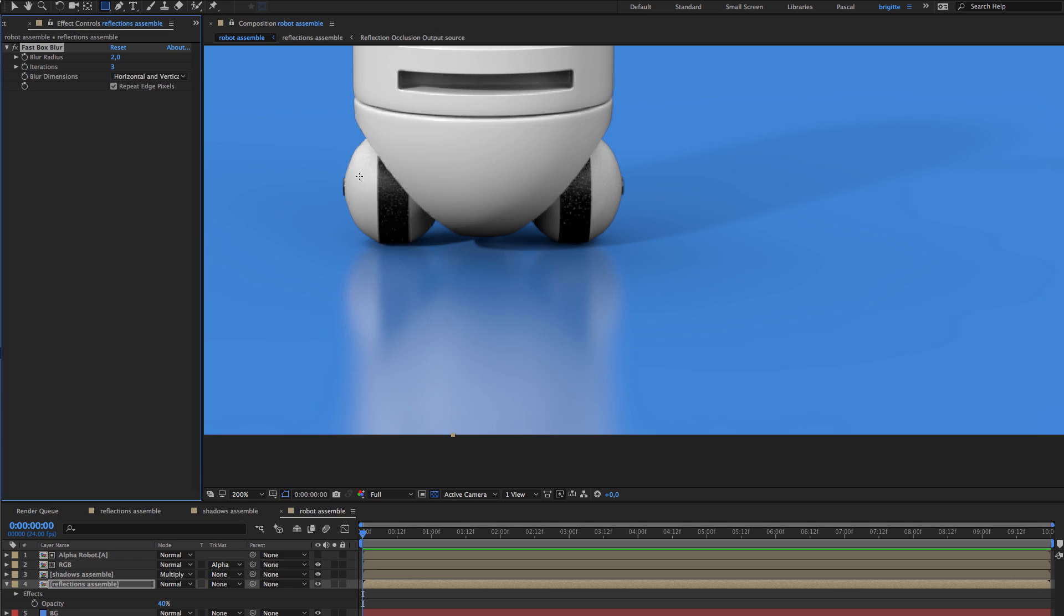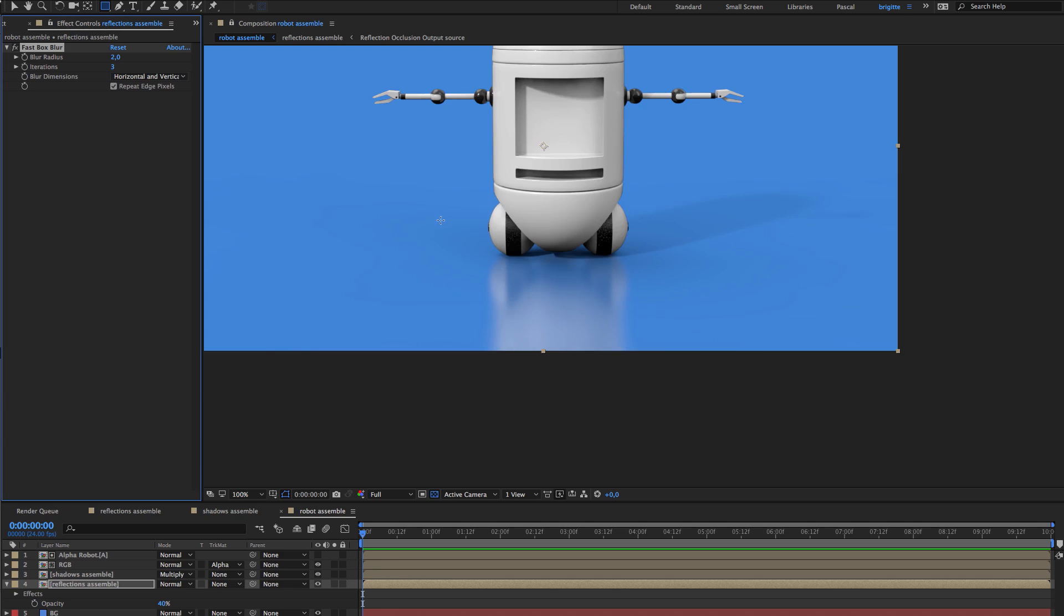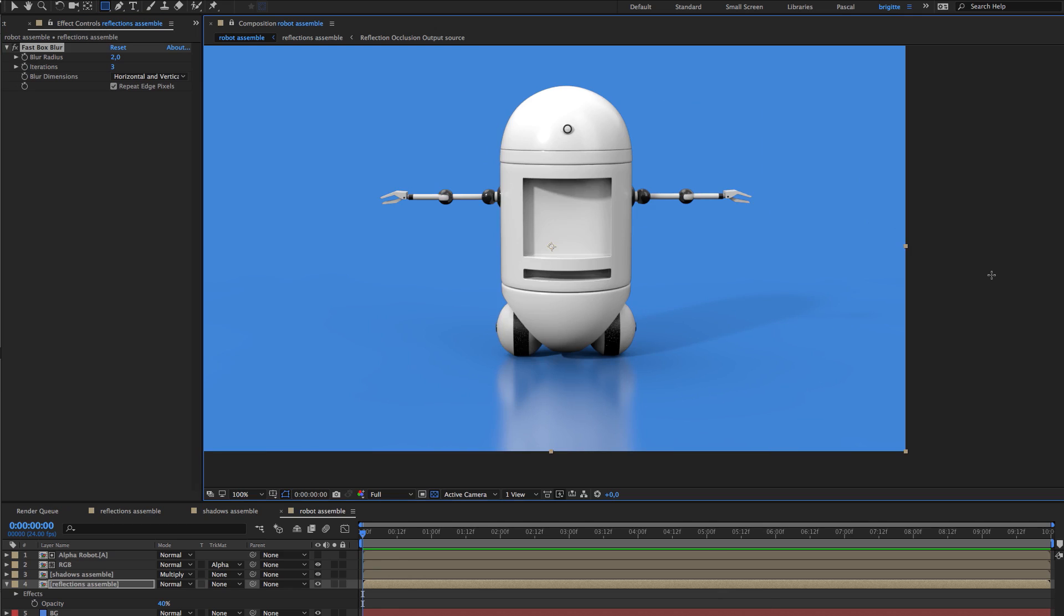So here's how to have a reflection catcher inside Moto. Hope this would be useful. Bye bye!